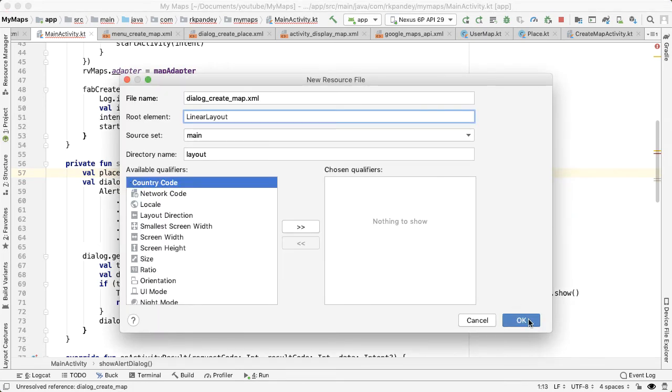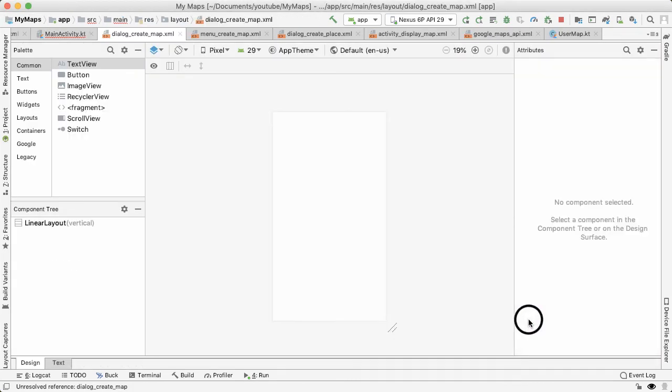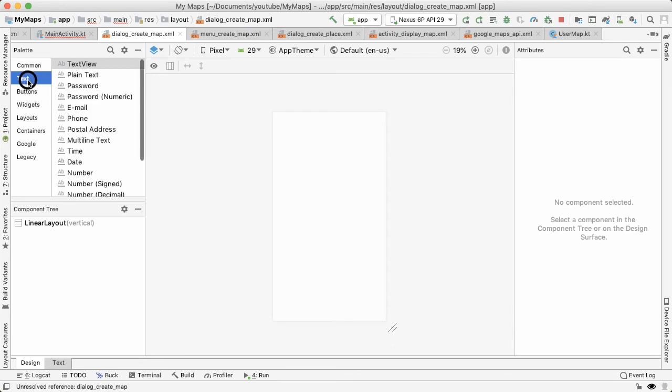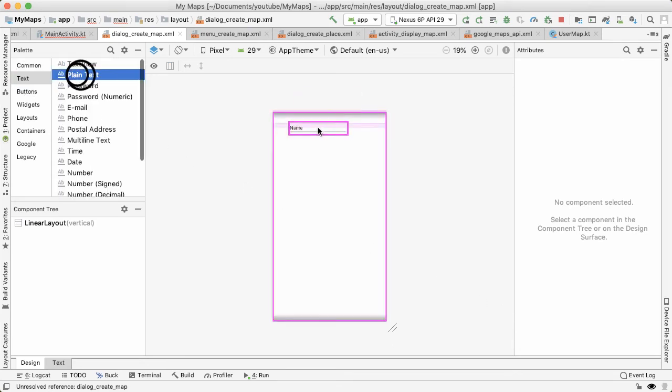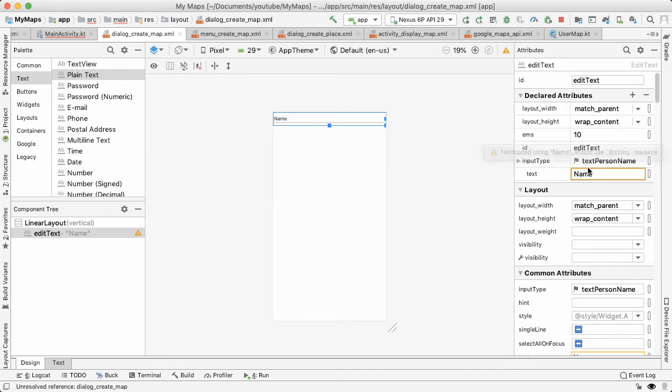It'll be a linear layout, that's fine. And this will be a simple edit text, it'll be a single view. So I'm going to have the hint be title. And the ID will can be ID title.